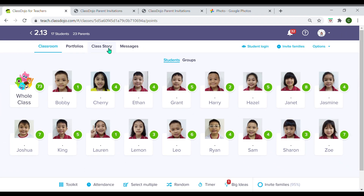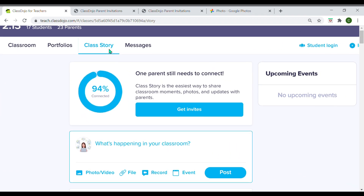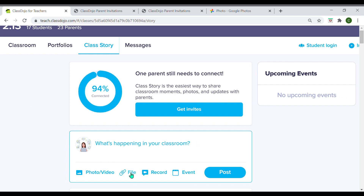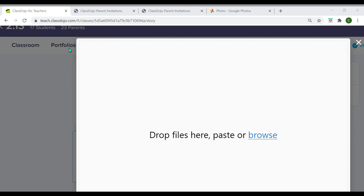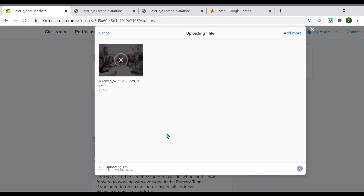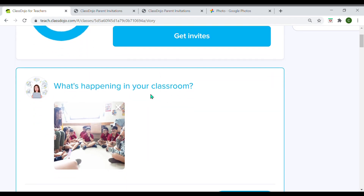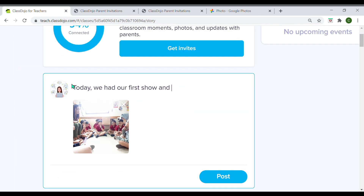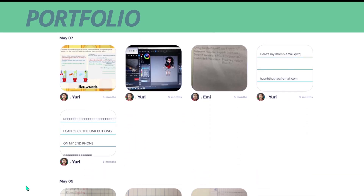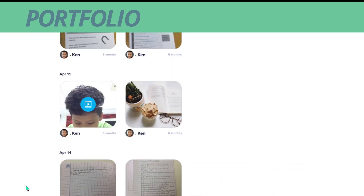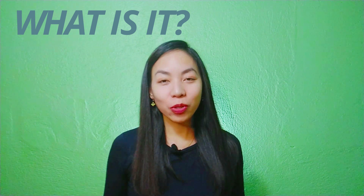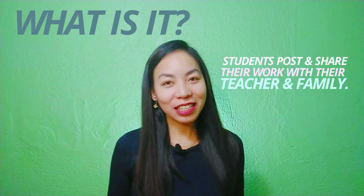Click on 'Class Story' and then you can post a photo, video file, or you can record yourself, and even post an event. Click 'Browse' to get the picture that you want to post, for example this one, and then start writing something about it — like 'Today we had our first show and tell and the kids really enjoyed it.'